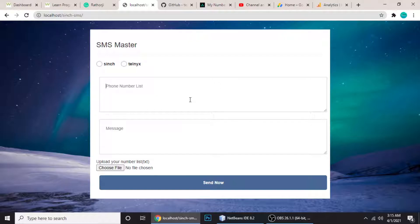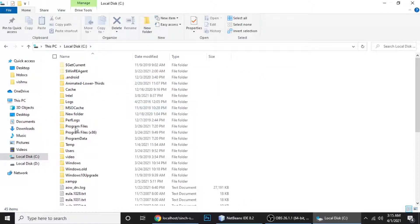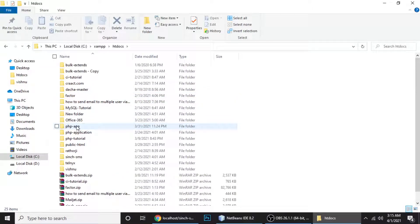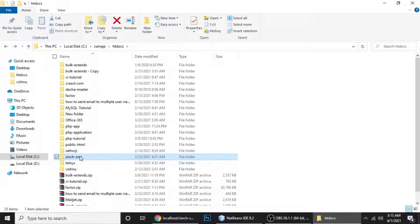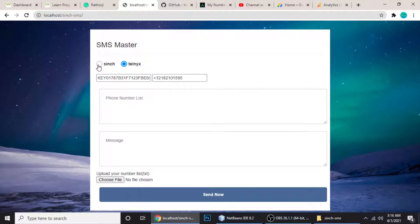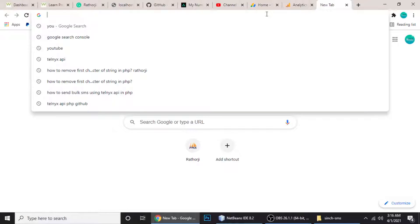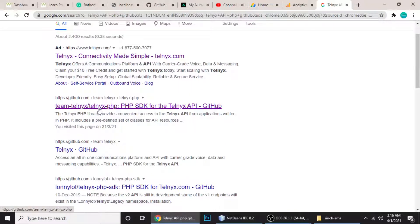Let me show you the code line by line. You can also get the code from my site — I'll put a link in the description. Here's the project: go to your XAMPP htdocs folder, and here is the Sinch SMS project folder with lots of files. After creating your project folder inside XAMPP htdocs, you need to install the Telnyx PHP SDK. Search for 'Telnyx API PHP' on GitHub.